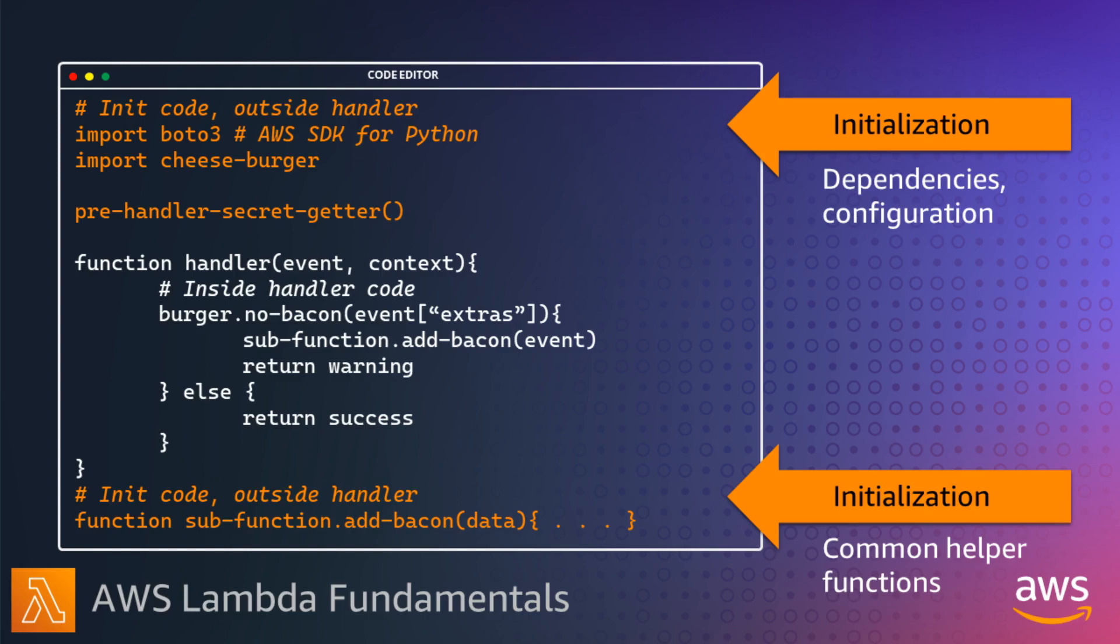When your function runs for the first time, it runs an initialization process, which you can use to set up dependencies, configuration, and common helper functions before an invoke.